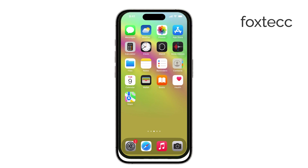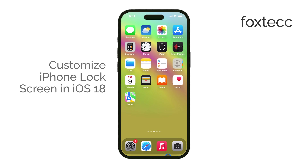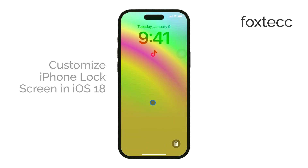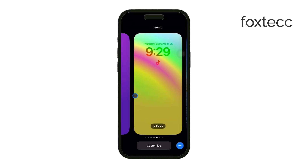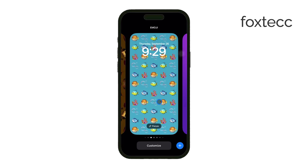Hi, this is Ryan from Foxtech, and in today's video I'll show you how to customize your iPhone lock screen with iOS 18. Apple has introduced some great new options in this version, so if you want to make your lock screen more personal or functional, this is the perfect guide. Let's jump right into it.